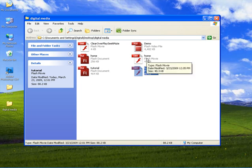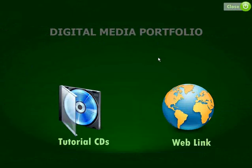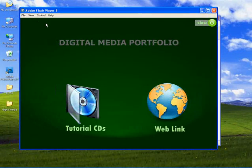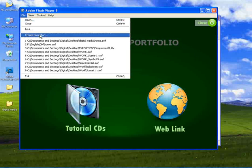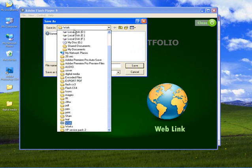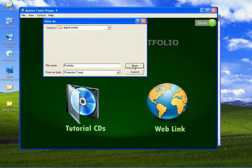Let's convert the file to a projector. Over here choose a location where to save the particular file. Let's type in portfolio. Here the save as type is Projector exe. And then click save.